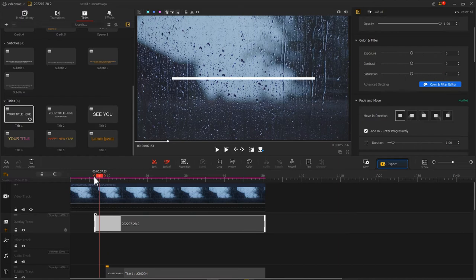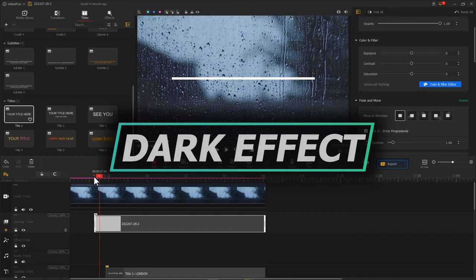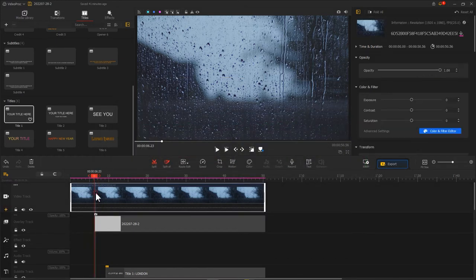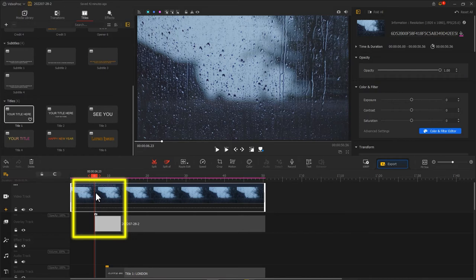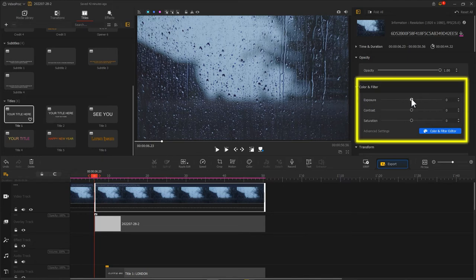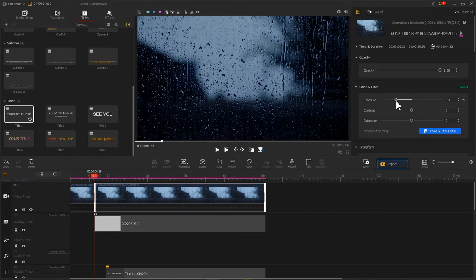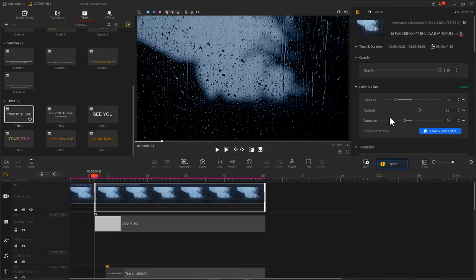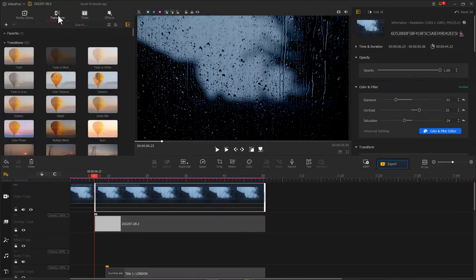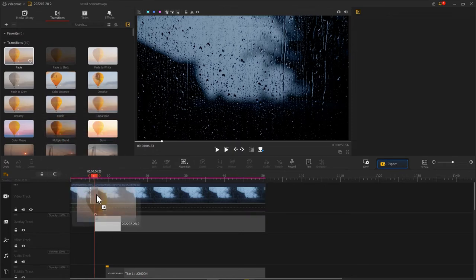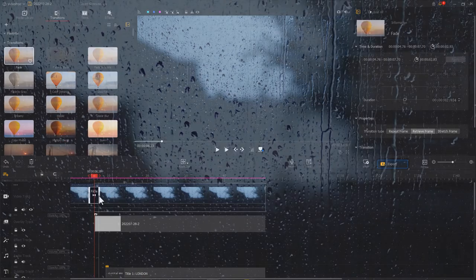Apart from that, we can add a background with a dark effect. Go to the background clip and add a split point at the start position of the white line. Select the latter part, go to the color in the filter section, and adjust exposure, contrast, and saturation to make it look darker. Then let's find the fade under transition. Drag and drop it in between the two clips. That's all.